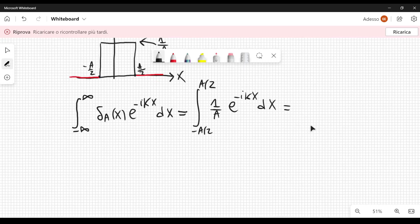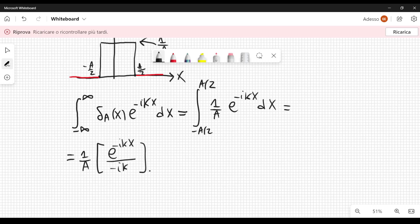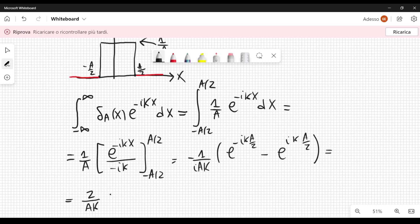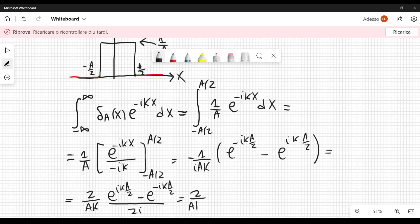This is a quite simple calculation. This is equal to one over a times e to the minus i k x divided by minus i k, evaluated in the interval from minus a over two to a over two. This gives minus one over i a k times the quantity e to the minus i k a over two minus e to the i k a over two, which we can rewrite as 2 over a k times the sine of k a over two, divided by 2i.